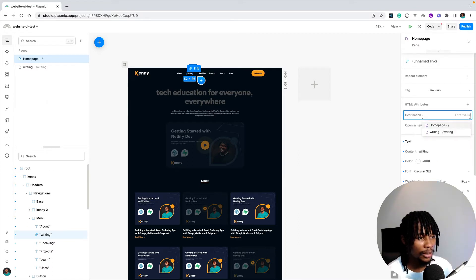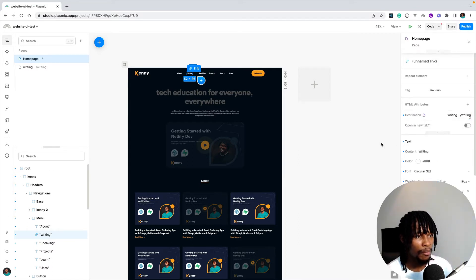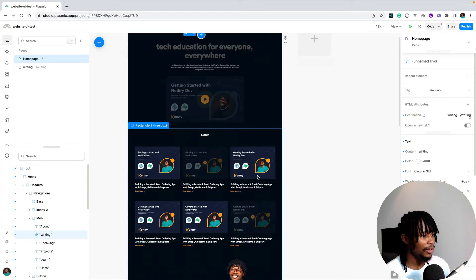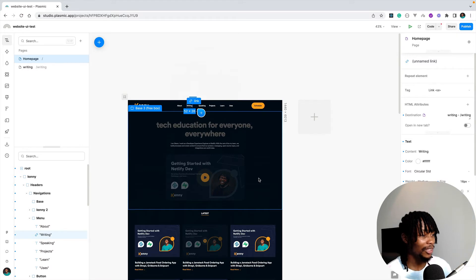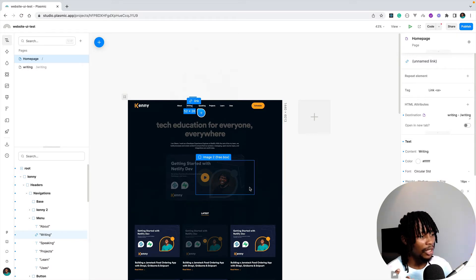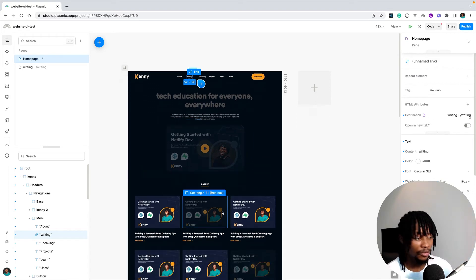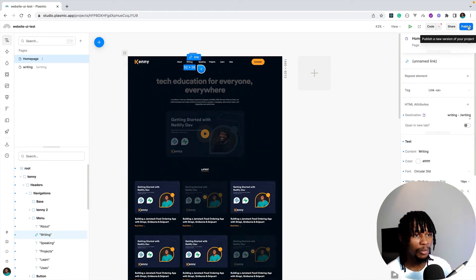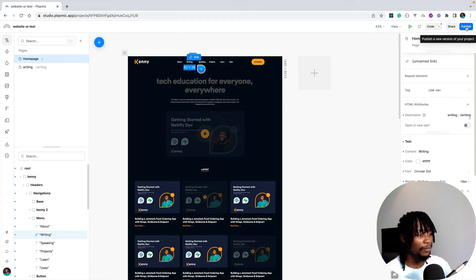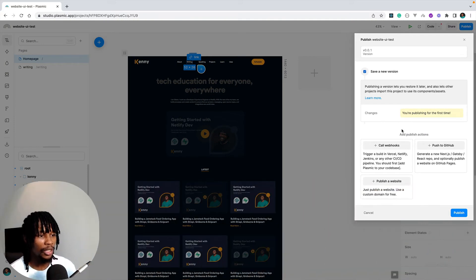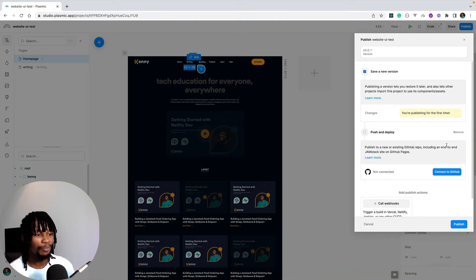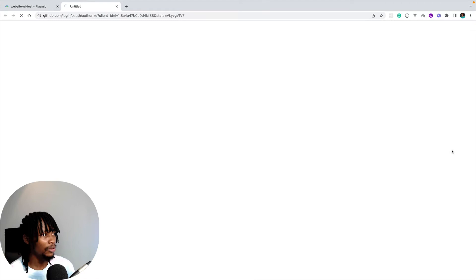That's as much editing as I want to show — getting the Figma design in, making a few edits, adding a couple of links. Now I want to publish this site. Click on "Publish" and "Push to GitHub," then connect to GitHub.